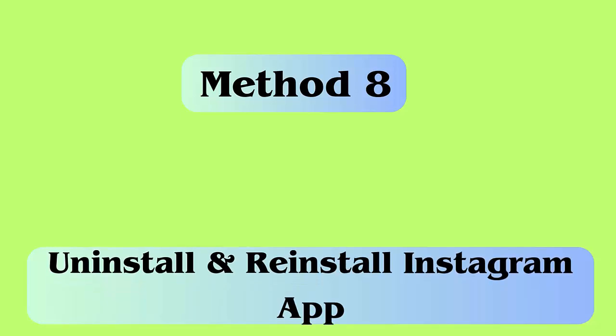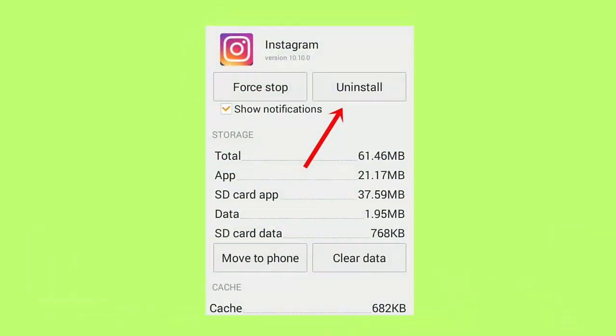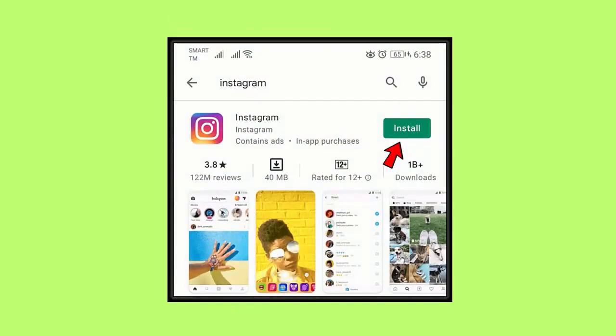Method 8: Uninstall and reinstall Instagram app. Follow the steps to reinstall Instagram: long press the Instagram icon, choose uninstall option, next confirm the selection, then open Google Play Store, search for Instagram, now tap on install option.